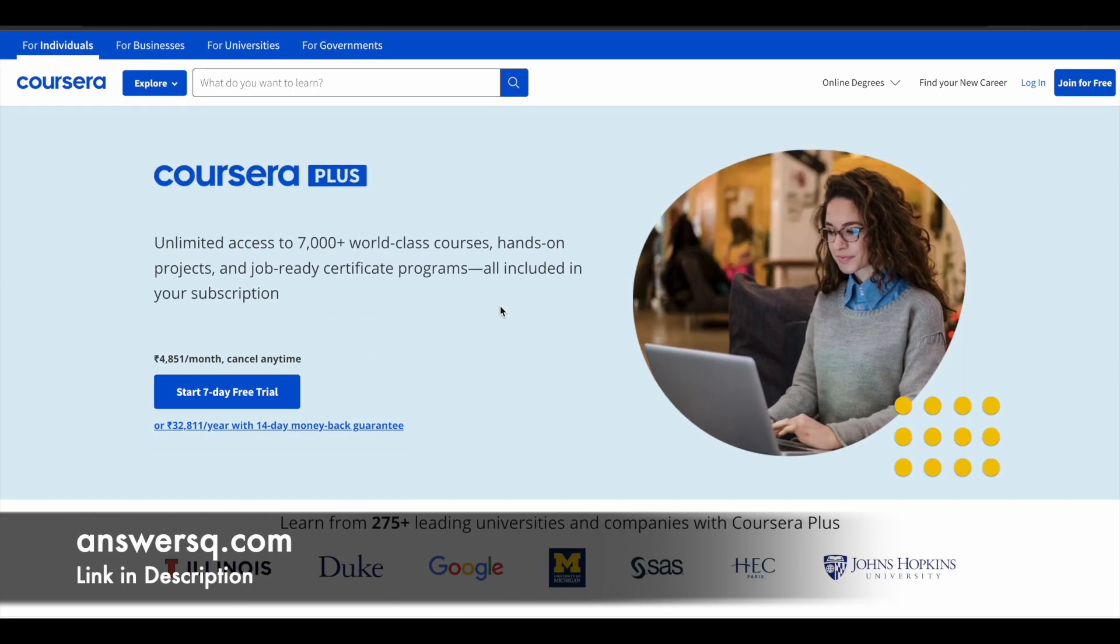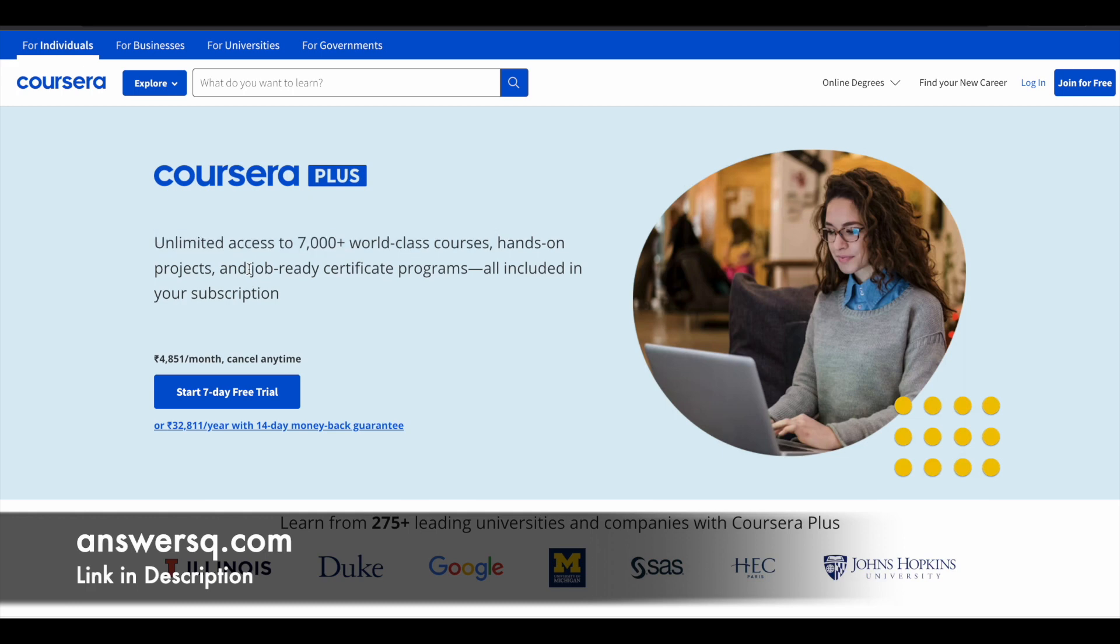So if you want to purchase any course in Coursera, instead of buying that single course, you can opt for Coursera Plus subscription. Because with the subscription, you'll get unlimited access to 7,000 plus courses. And not only that, you can also get job ready certificate programs, guided projects, and a lot more things. So if you are interested in this, just check out the link in description for Coursera Plus subscription.